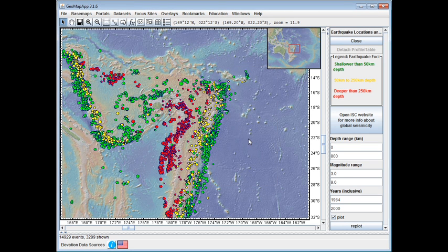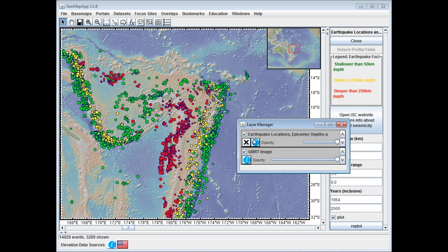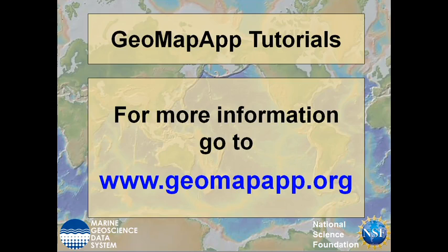For more information about the ISC dataset, we can either click the button in the right pane, or in the Layer Manager window, we can click the information symbol. Doing so brings up the information webpage. More information on the GeoMapApp can be found at www.geomappapp.org.